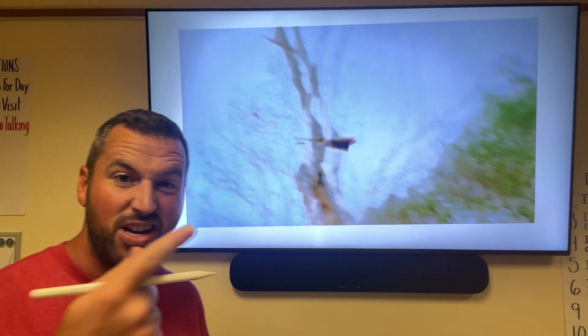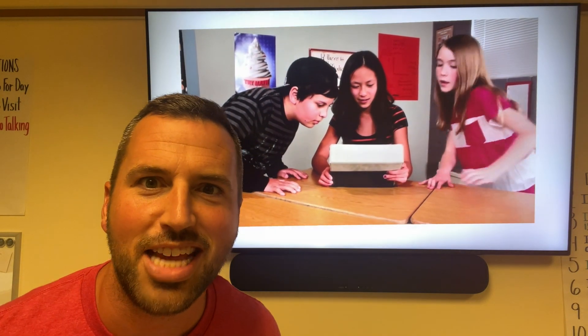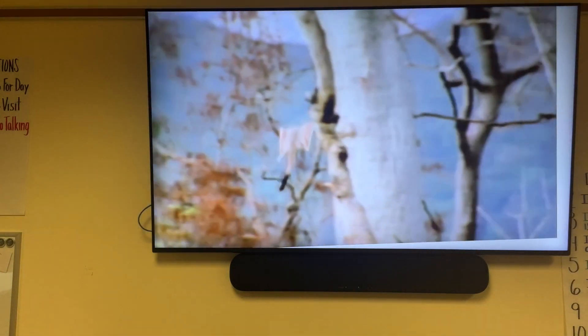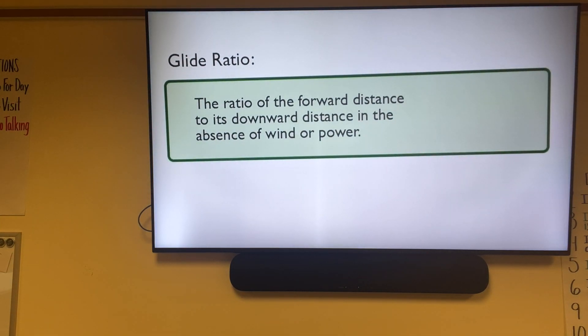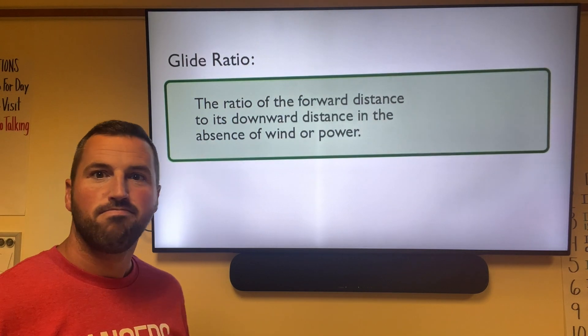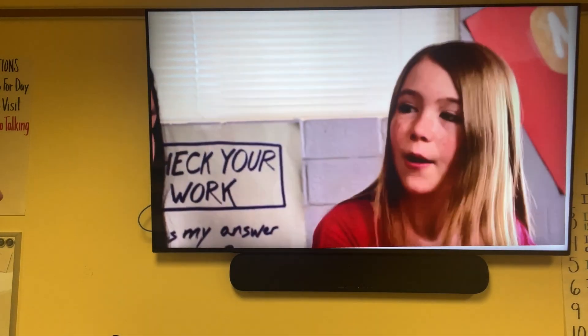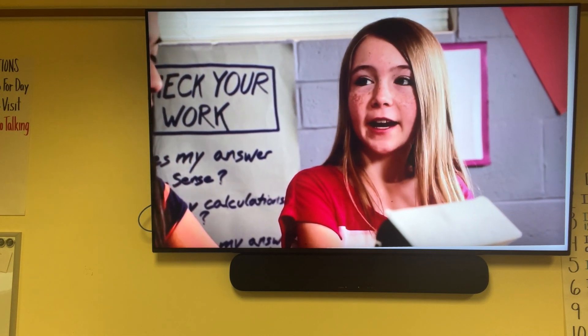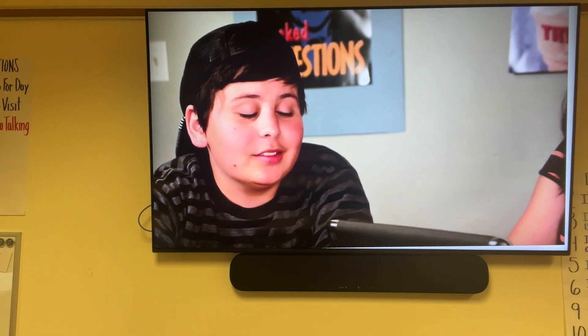Let's talk about what a glide ratio is. When a flying squirrel glides, it moves forward and down at the same time — this is called glide ratio. It's the ratio of forward distance to downward distance in the absence of wind or power. The glide ratio of a flying squirrel is two to one, meaning it goes two feet forward for every one foot down.